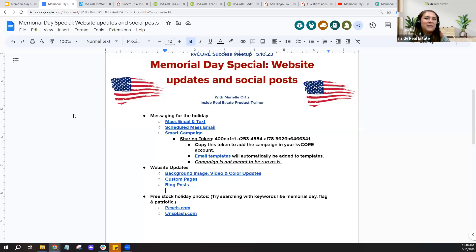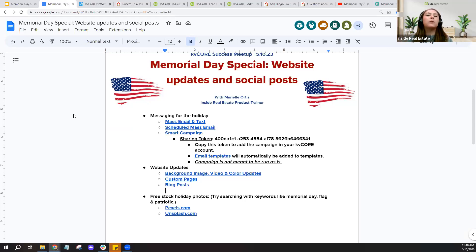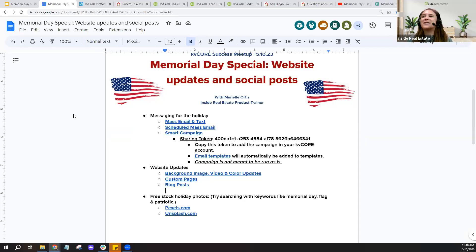While we have a lot planned for today, all Success Meetups are also open Q&A. If you have questions about your kvCORE platform, feel free to pop those in the chat or Q&A even if they're not directly related to what we're talking about today — I'll try to find time to fit them in, because I want you to feel comfortable that this is also an opportunity to get answers to your questions.